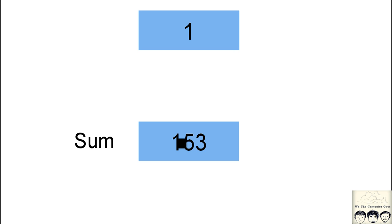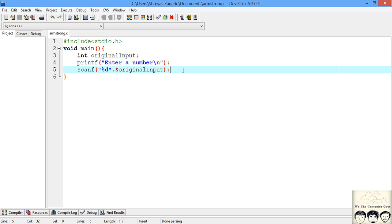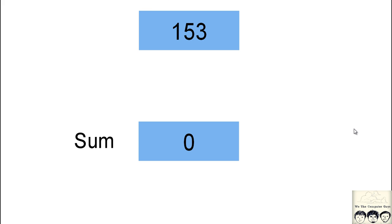Let's jump into the code. I've created an armstrong.c file with our stdio header for input/output and our main function. The first thing we do is print a message and take a number as input from the user. Next we initialize our variables — we start our sum at 0, just as we did in the algorithm.